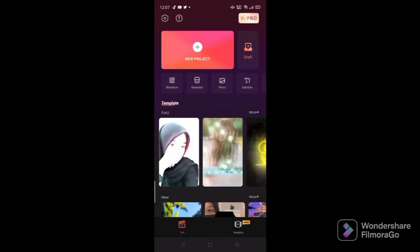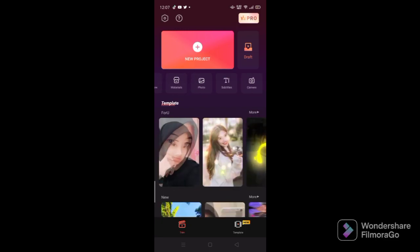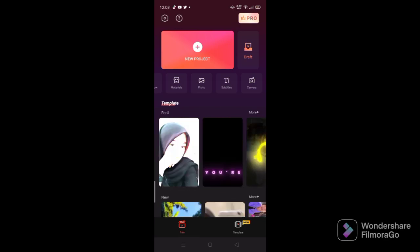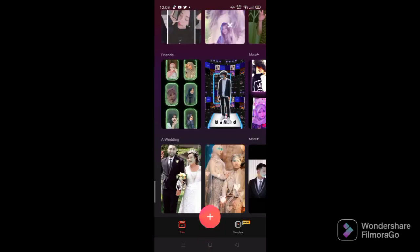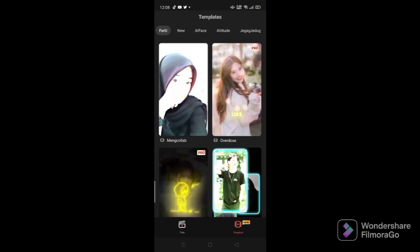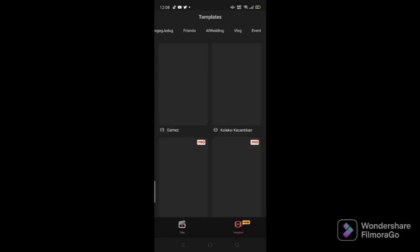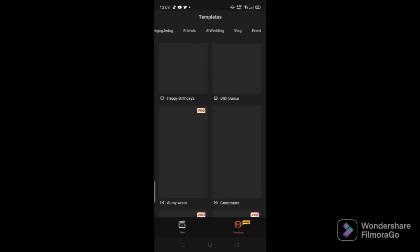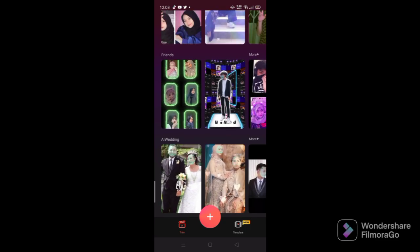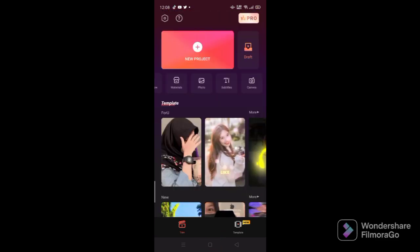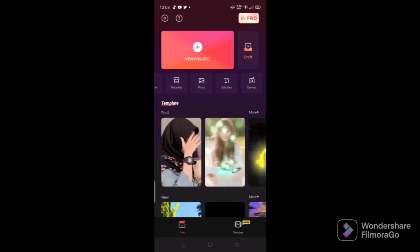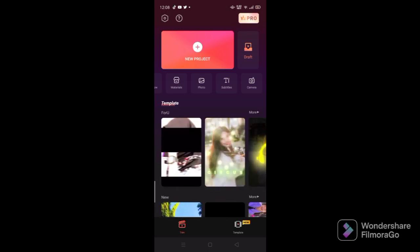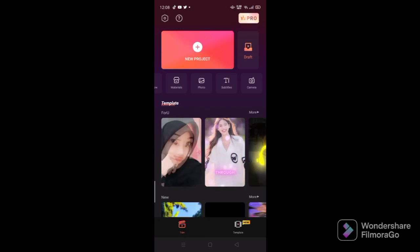You can do some slideshows, you can get some materials, you can get photos into your video, subtitles and camera. And there's a lot of templates already here. That's pretty cool.